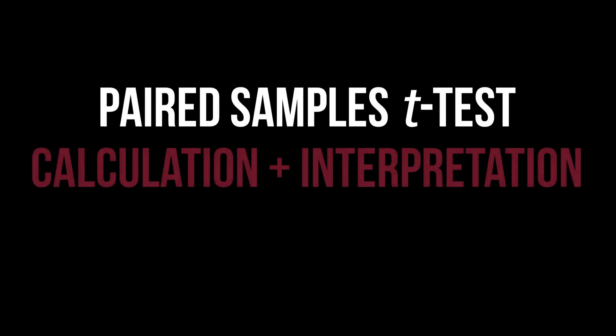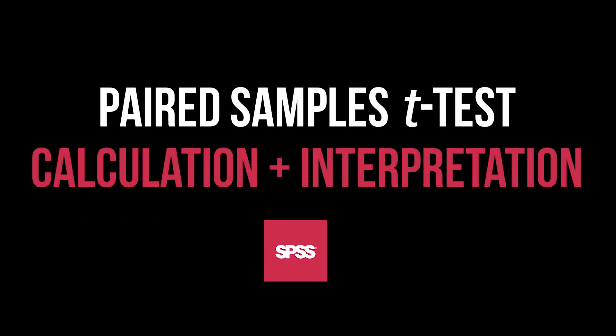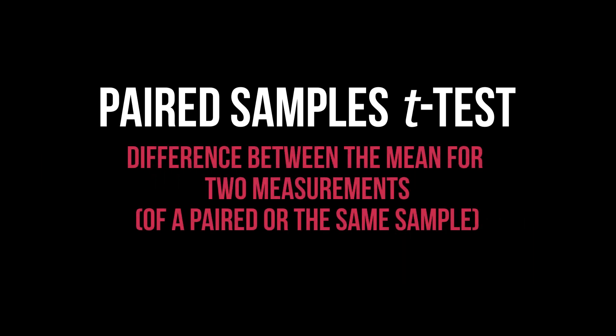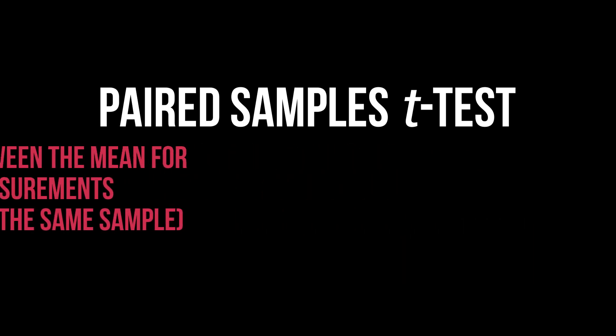This tutorial shows how to conduct the paired samples t-test in SPSS and interpret its results. The purpose is testing the means for a paired or the same sample at two different points in time for differences.